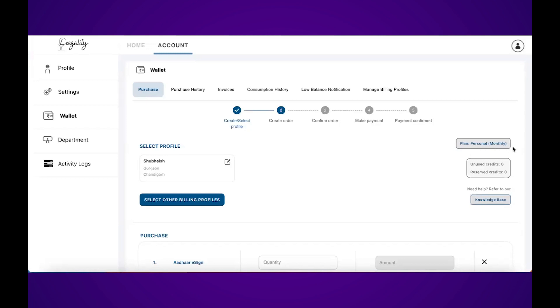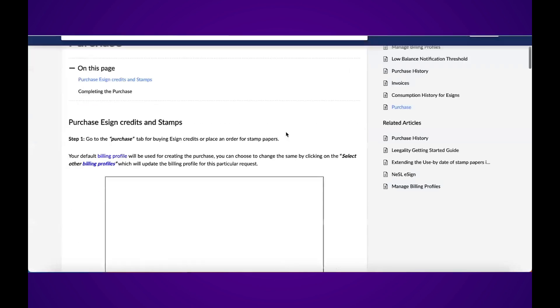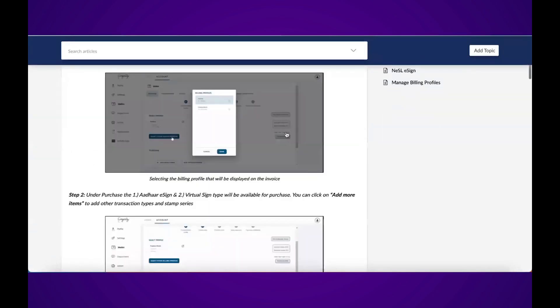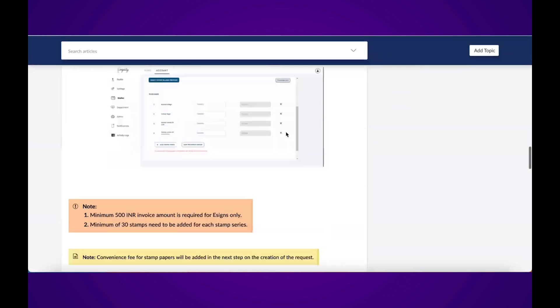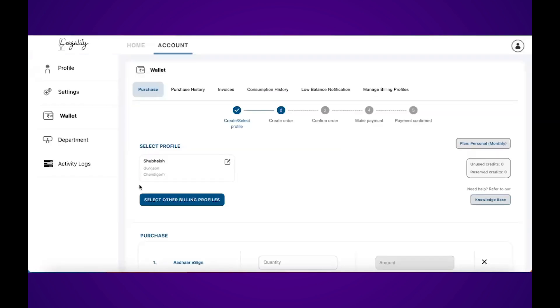You can see what plan you have. If you want to understand how anything works in the wallet, you can click on knowledge base. It will take you to the knowledge base for eSign credit purchase. But the first thing you need to do under purchase is select or create a billing profile.